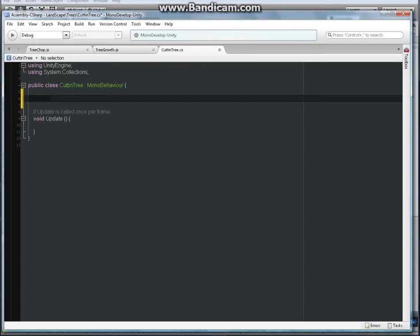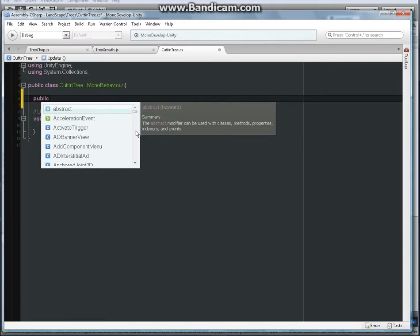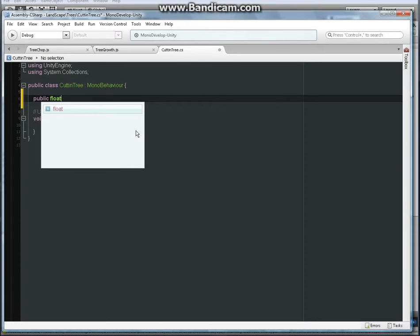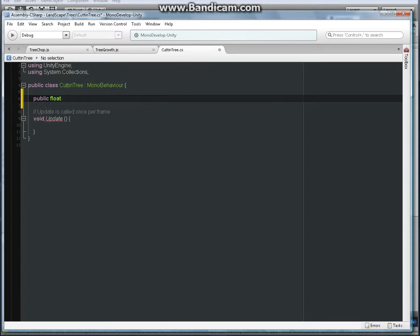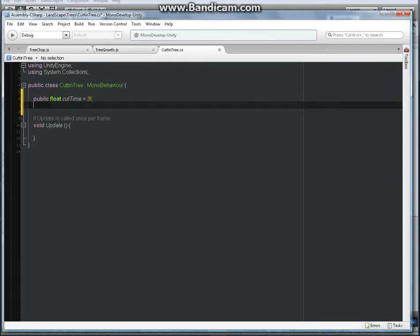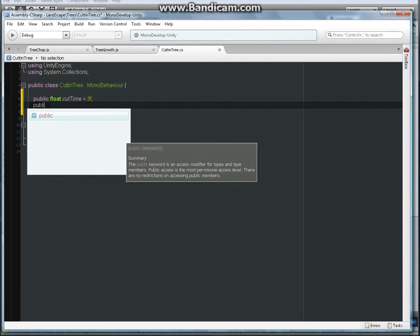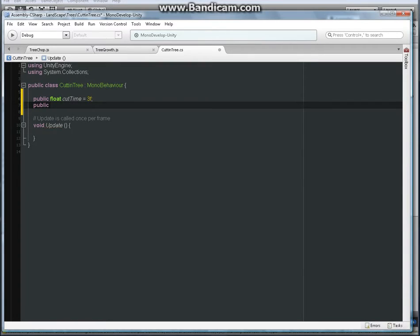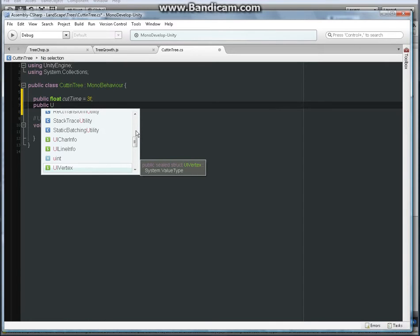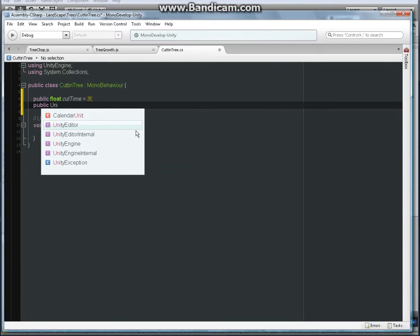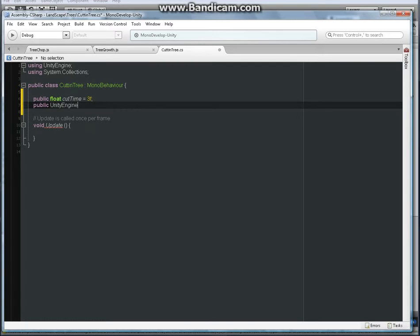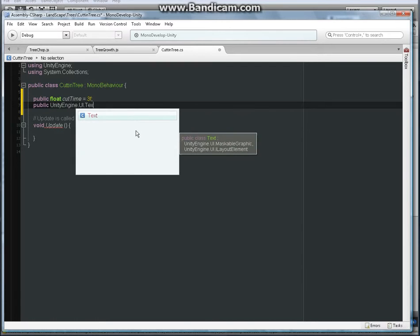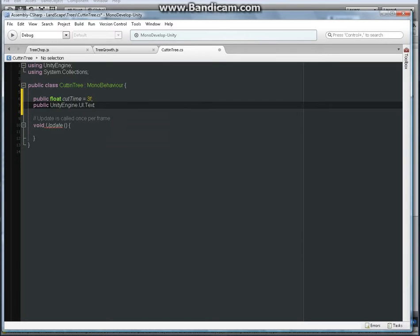So we have public cut time, I believe that's public float cut time equals 2.3 seconds. Another public I'm going to have which is a text, which is Unity Engine.UI.Text and reference it to input text. Semicolon.